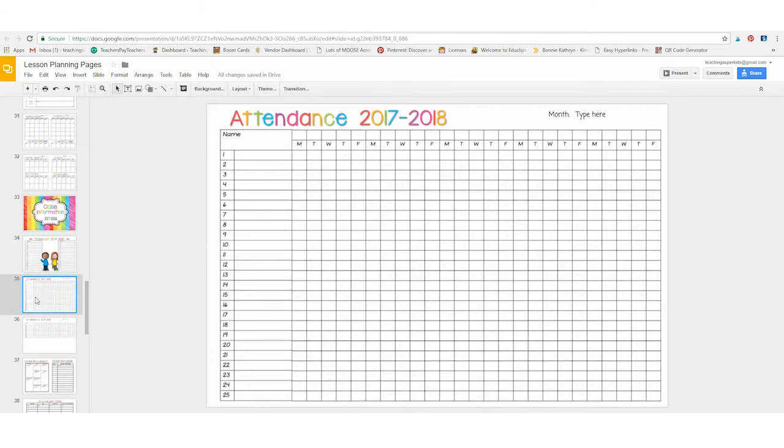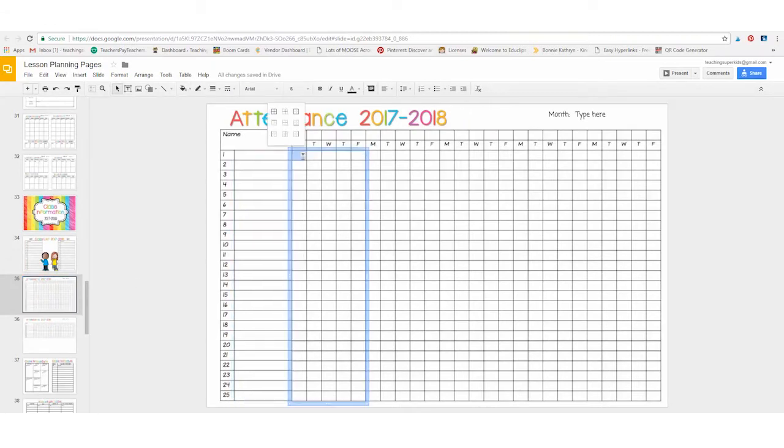Attendance forms. You just simply click, type the students' names. Click here, type whether or not they were here or absent.